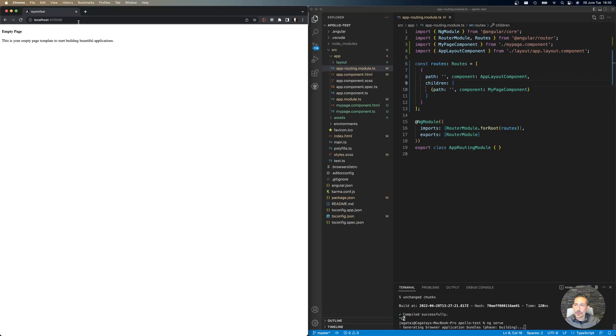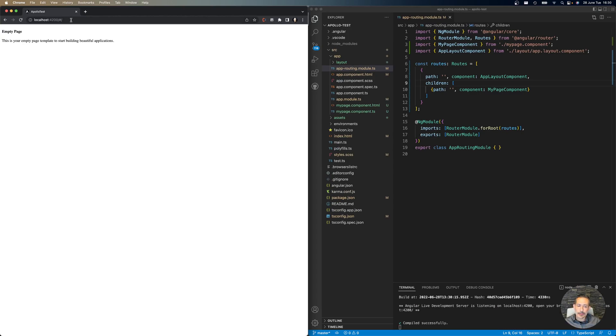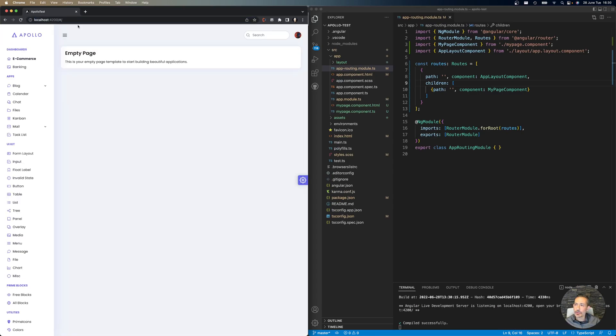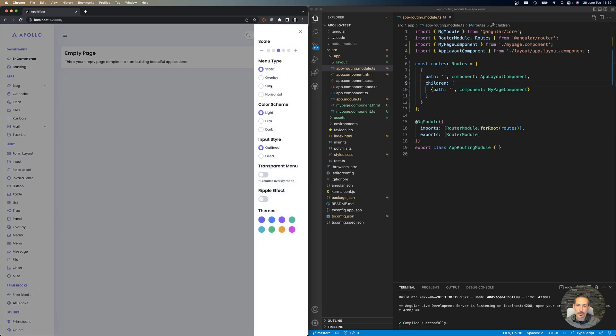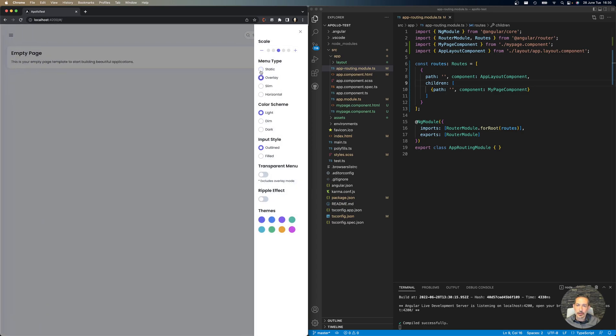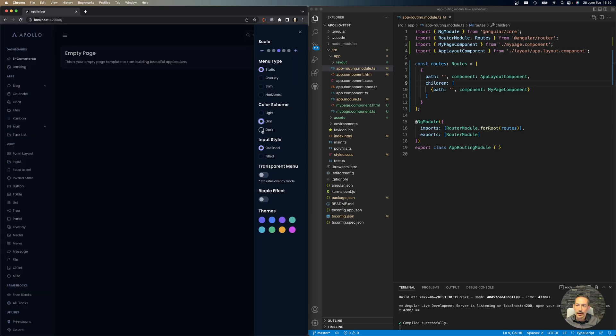So this on the left side is the default version. Now I've migrated that to Apollo, and the nice thing about it is that everything will just work—the menu types, the dark mode, and the mode switching.